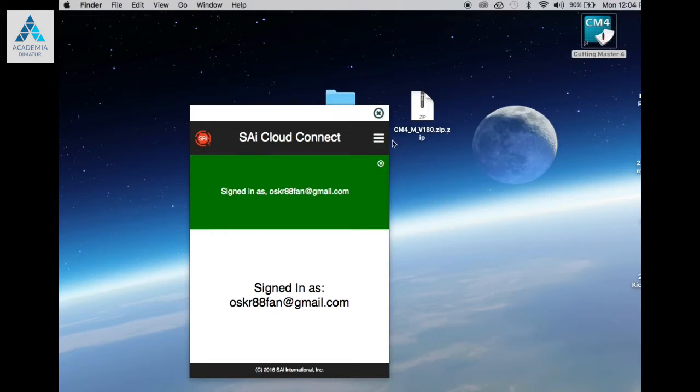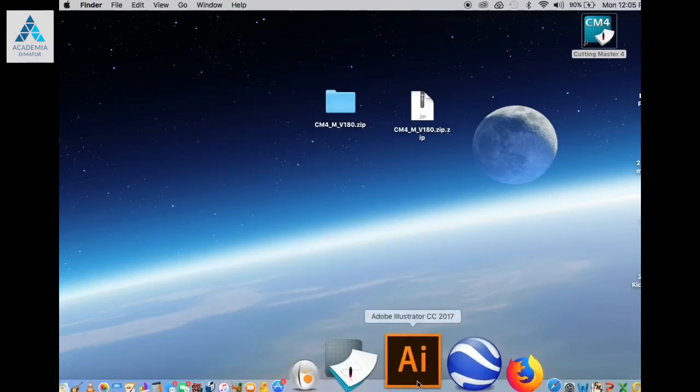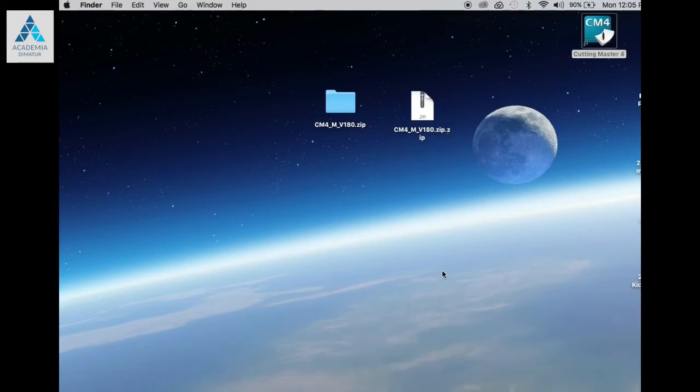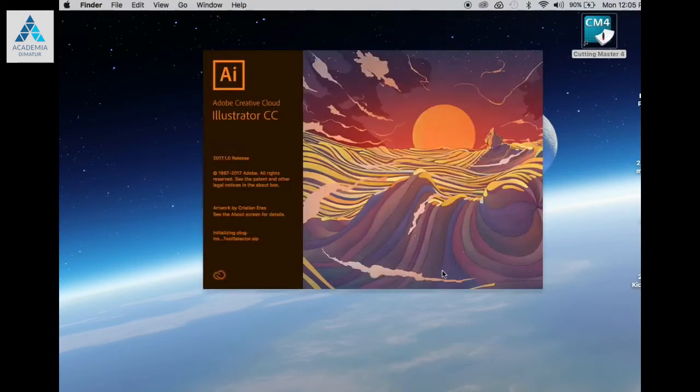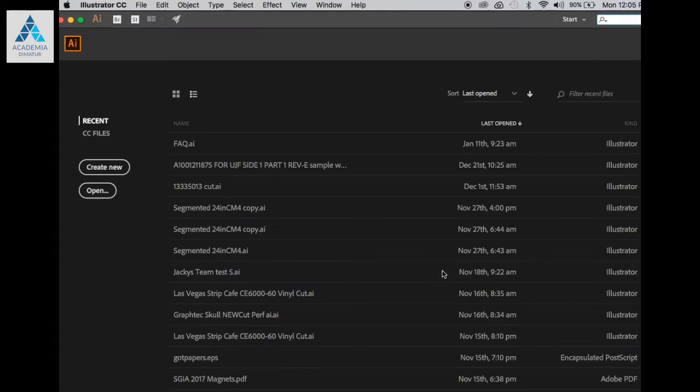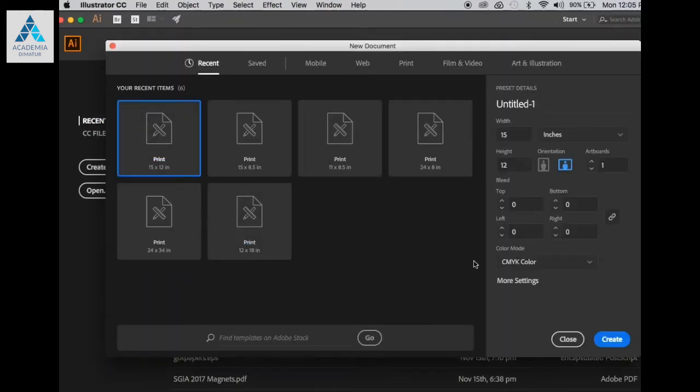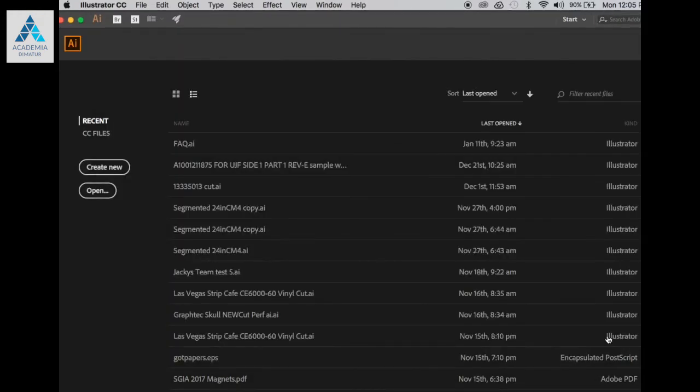Once signed in, you can proceed to using Cutting Master 4. Open Illustrator, open up a new blank document, create a simple shape, go to the File menu, and look for the Cutting Master 4 option, then click Cut Plot.